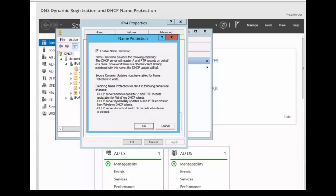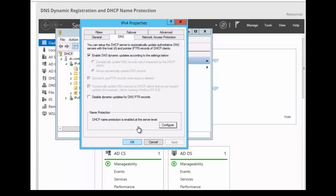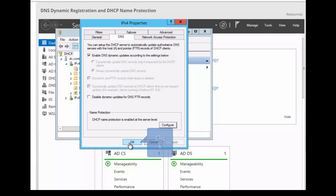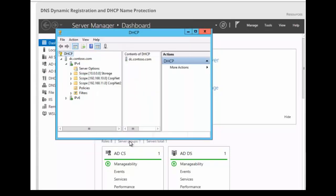So we're going to click on OK. We're going to click on OK again to come out of the property bar. Remember, we can also do the DNS registration setting at the scope level. The difference being that you'll be only configuring DNS registration for a particular scope.